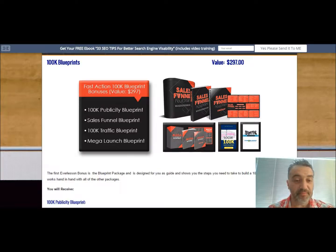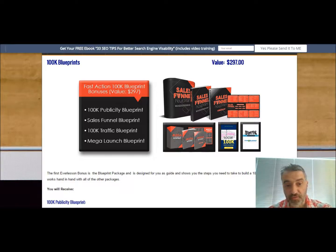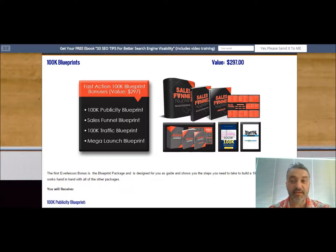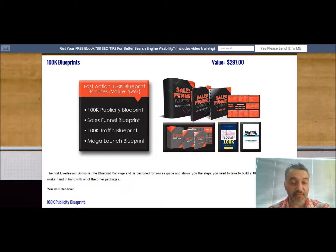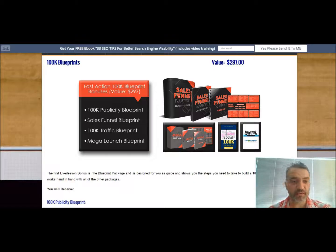You're going to get blueprints — it's called the 100K blueprints. These are products that I've actually sourced for you. I went through them myself and when I was putting this together, I wanted to find products that were going to complement the Everlesson platform but also that were great in value. I scoured over 762 products to be exact and narrowed it down to the ones I'm offering you on this live video.